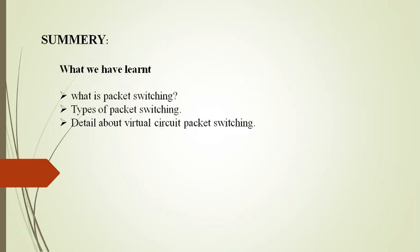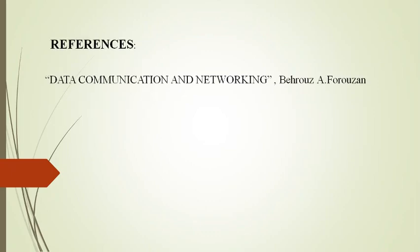Now let's summarize what we have learned in this presentation. We have learned the basic concept of packet switching, the types of packet switching, and details of virtual circuit packet switching and their advantages and disadvantages. This is the reference book for this presentation. Thank you for watching.